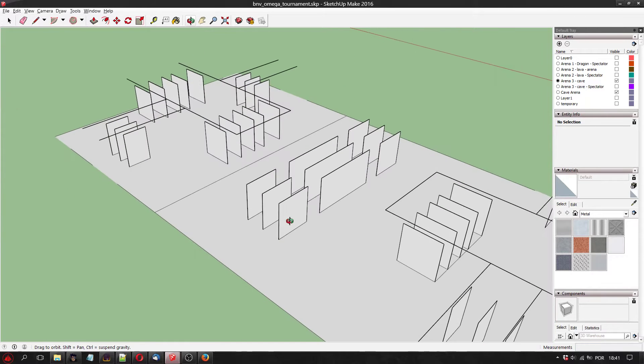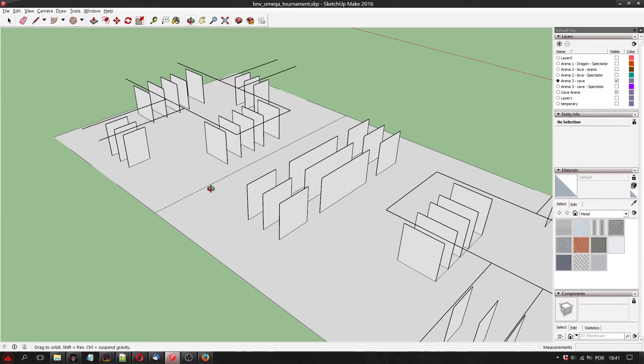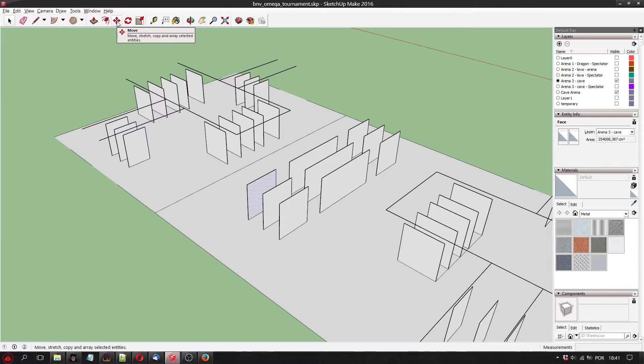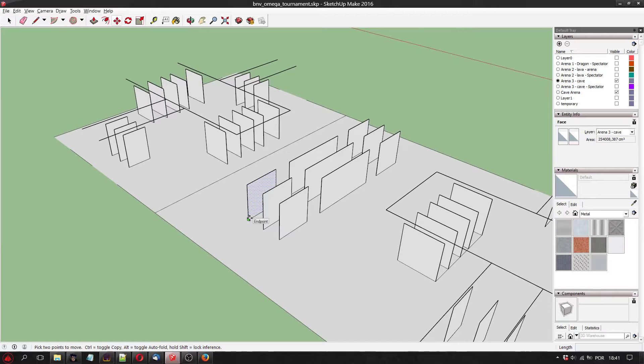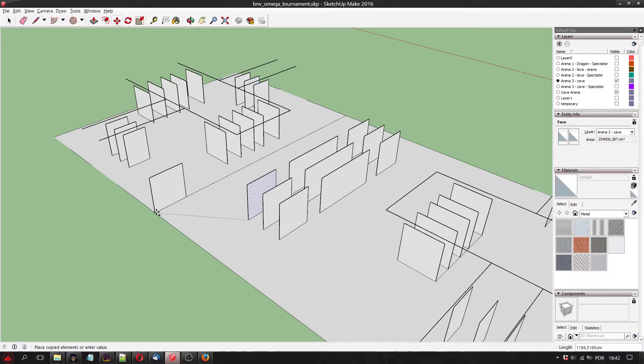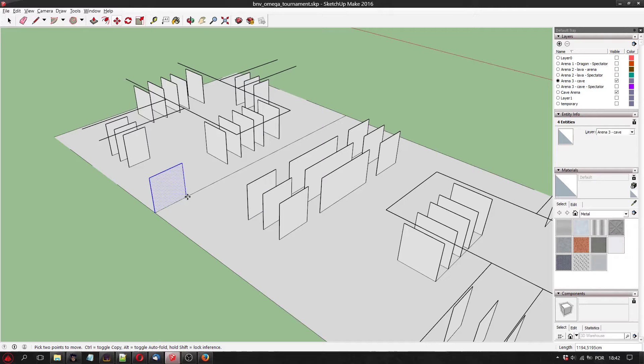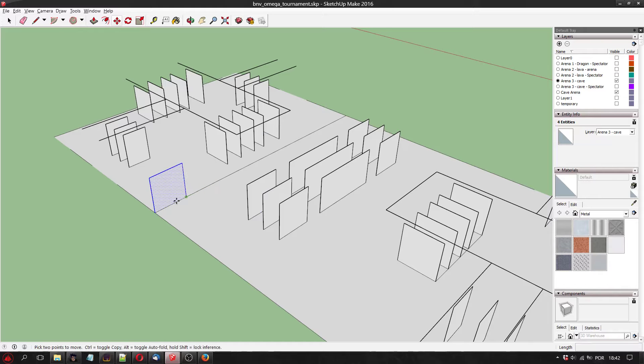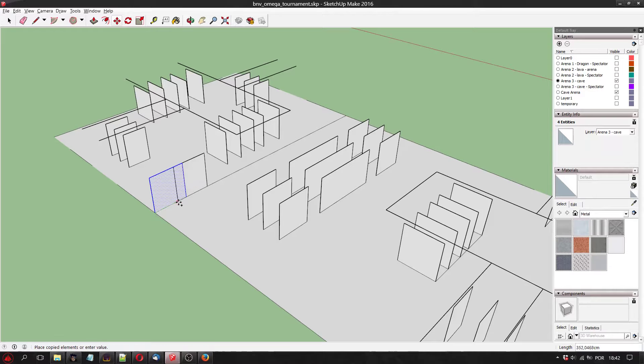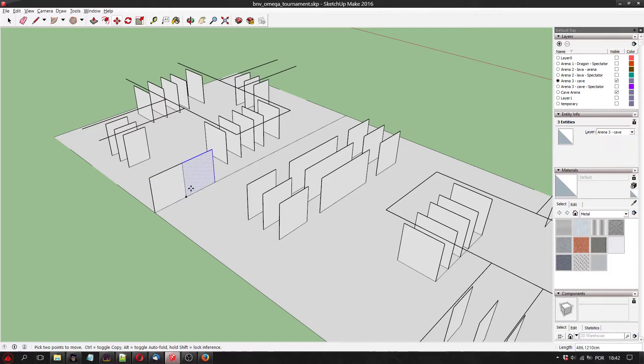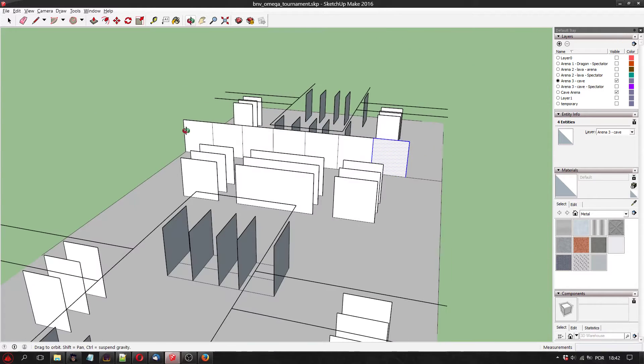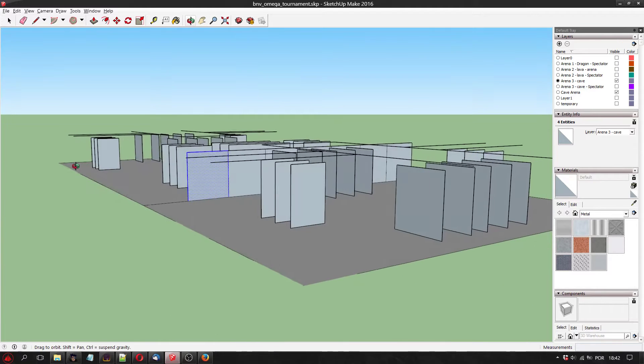So I'm thinking I can just copy one of these polygons and use it all over the arena. Something like this.